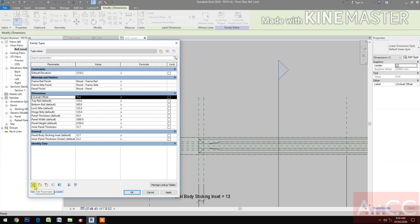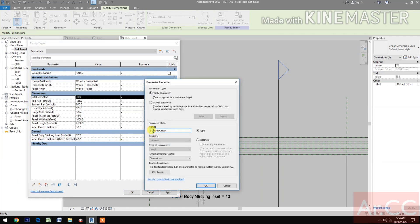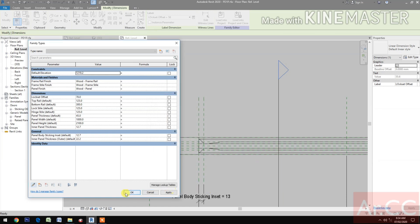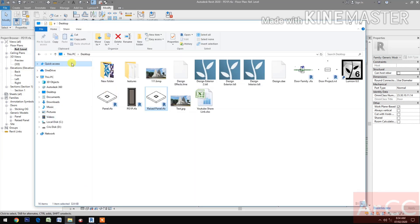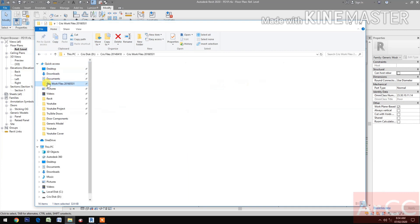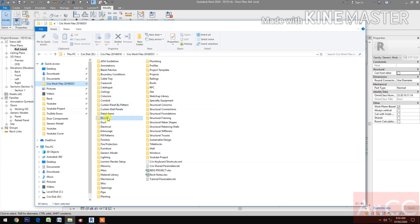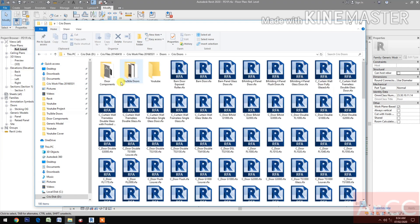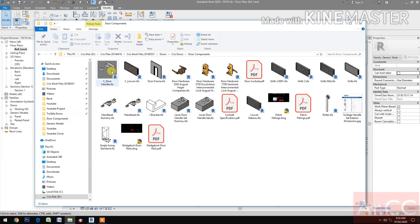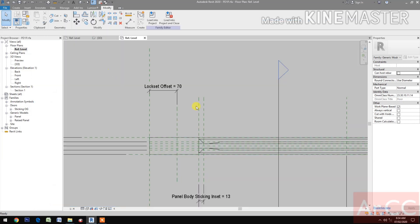Next, go to Family Types. Let's change the value of the lock set offset to 70 millimeters. Let's correct the lock set - change it to small 'o'. Next, let's load the lock set component.